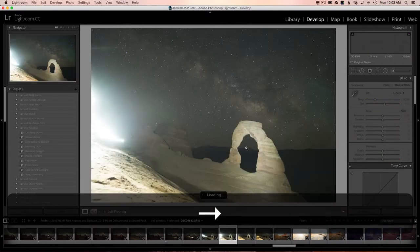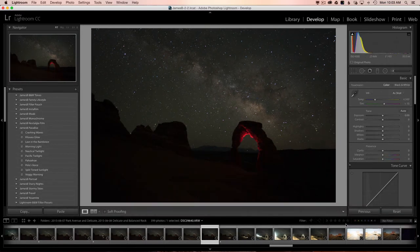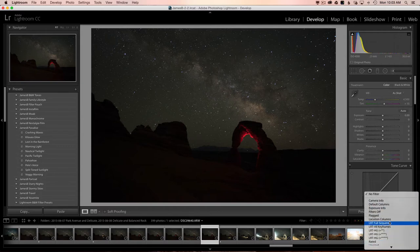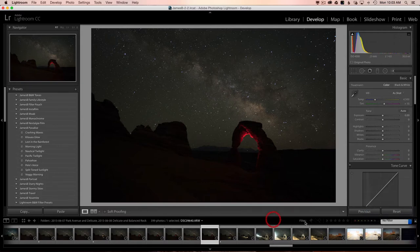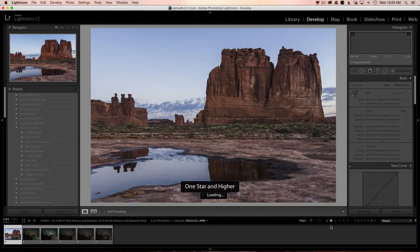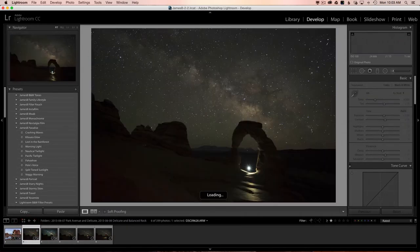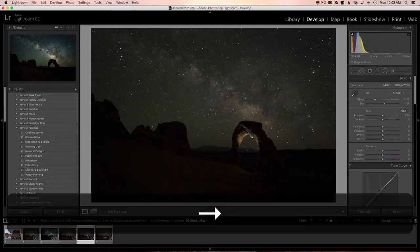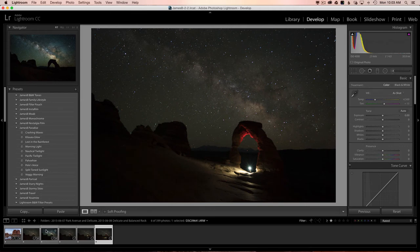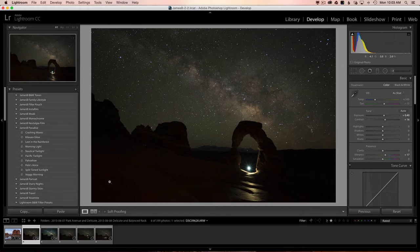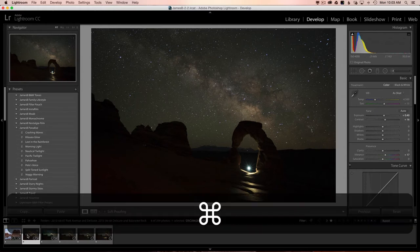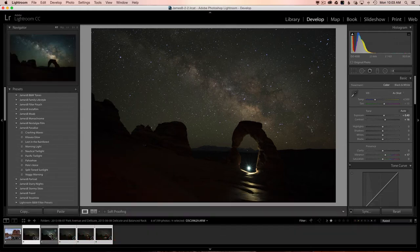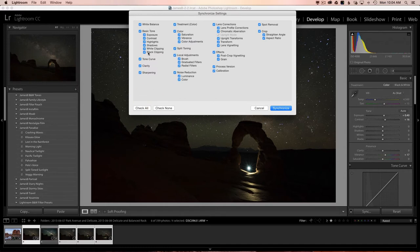Now we'll sort by star ratings. Come over here to filter — if you don't see these, go to the dropdown and turn your rating on. Click the one star and that gives us all the images in this folder sorted with one star. We have the sky image and a few foreground ones. I processed one of them a little bit, so I want to make sure the others match. I'll hold down Command or Control and click the other exposures, skipping the sky one, and then come over to Sync.